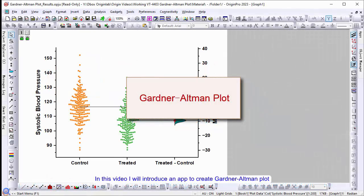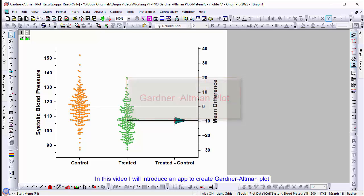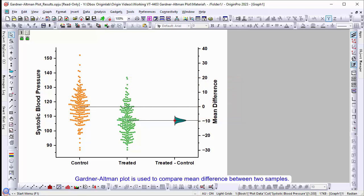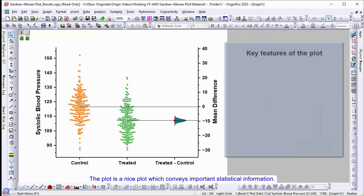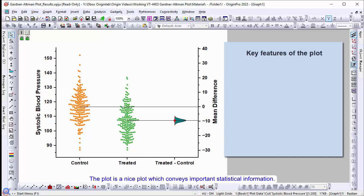In this video, I will introduce an app to create a Gardner-Altman plot. The Gardner-Altman plot is used to compare the mean difference between two samples. This plot is nice because it conveys important statistical information.